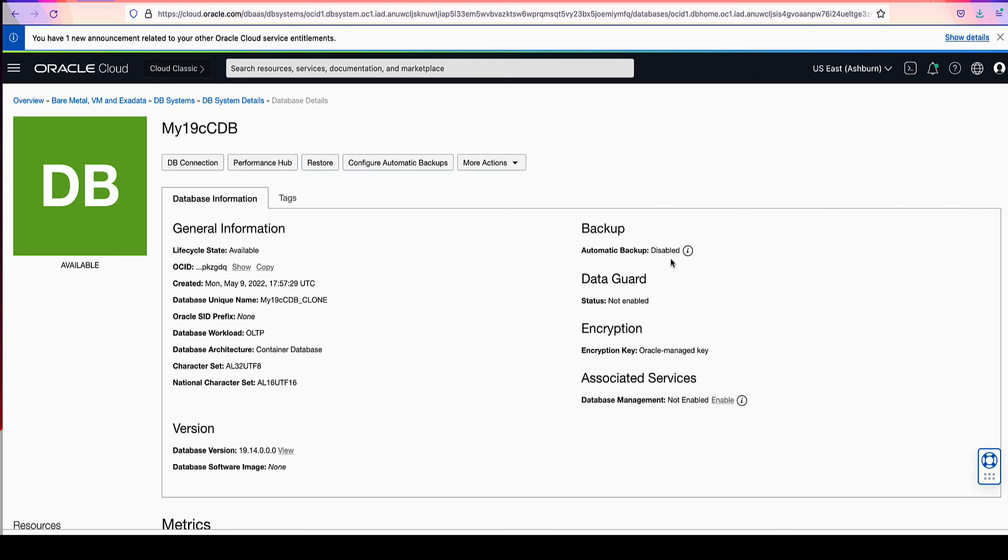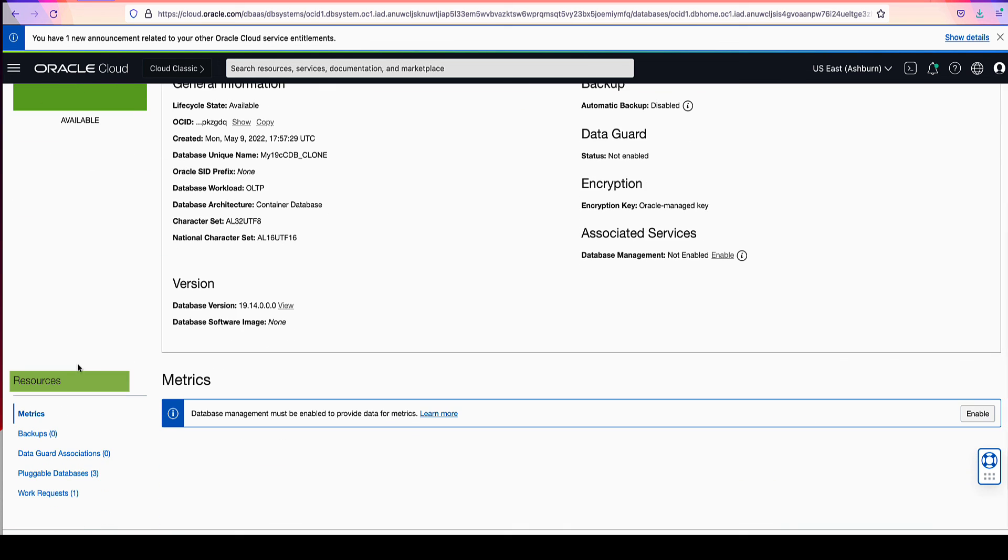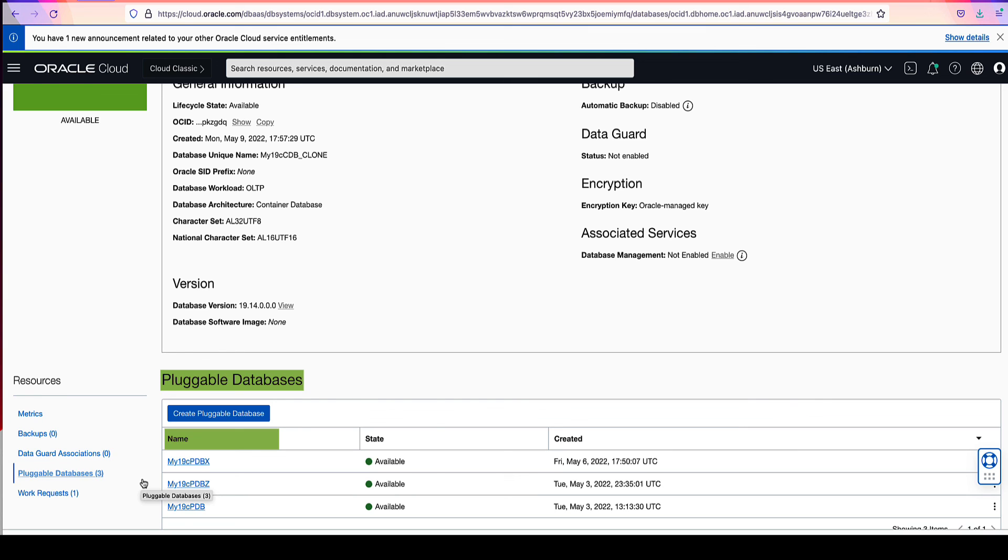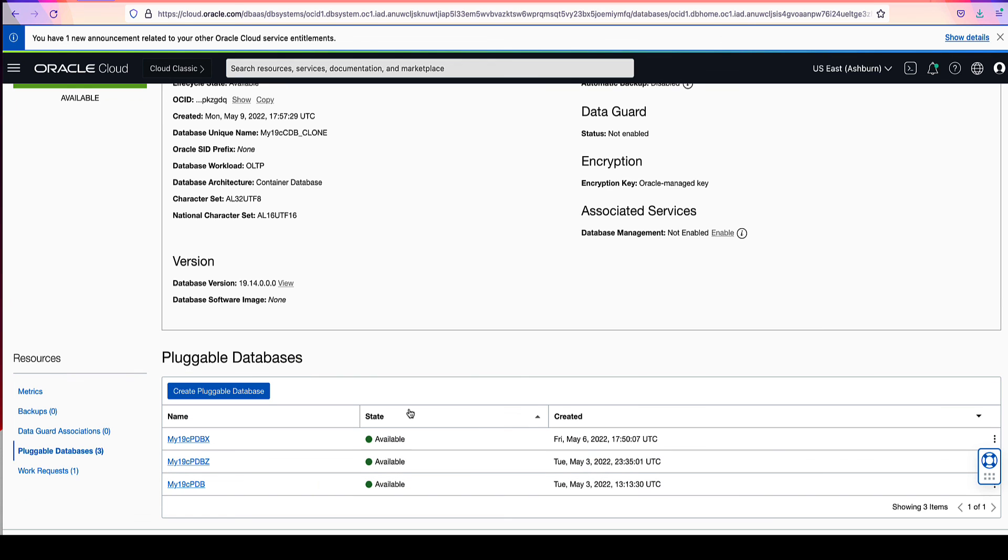So this is a task that you will need to follow up on if you require automatic backups for your clone database. If you scroll down on the left under resources and click on pluggable databases, you will see the list of pluggable databases that also existed on our source database, and they have a state of available.